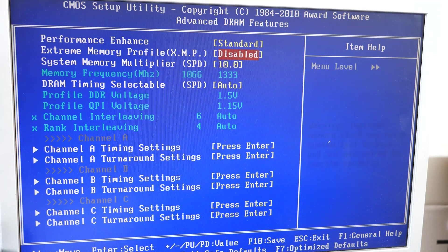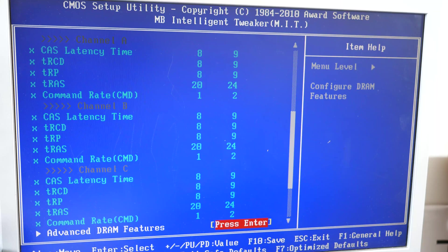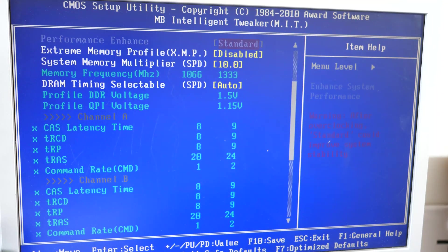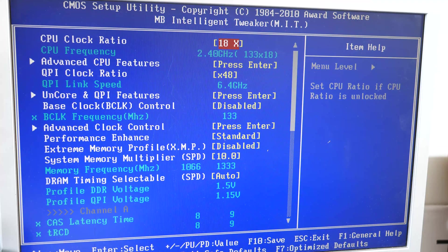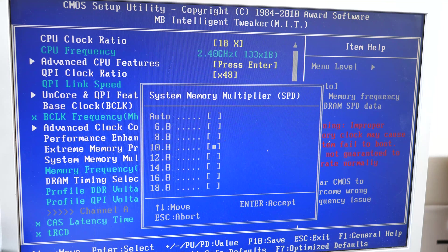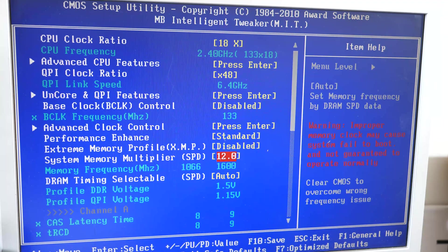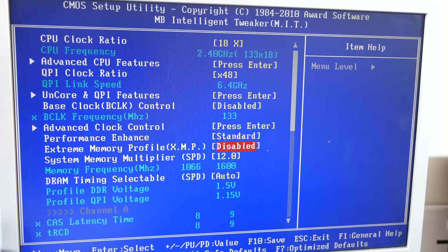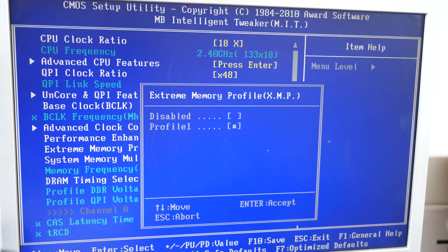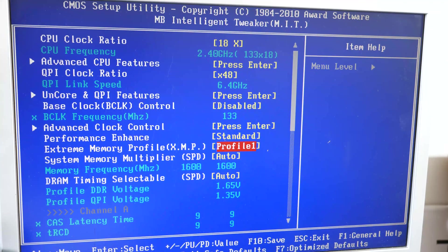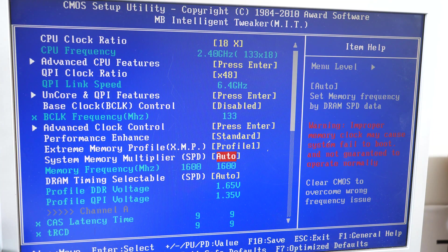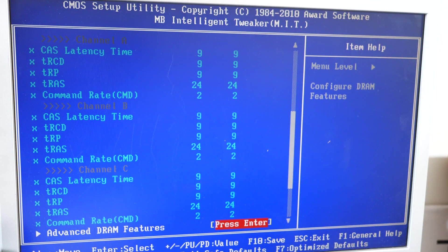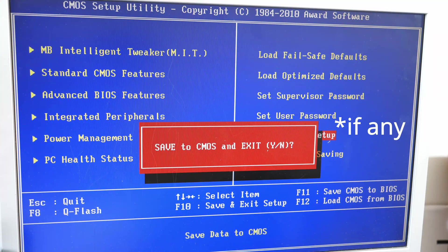We haven't enabled XMP but this memory is rated for 1600 so let's bump this up to 1600 and enable XMP and see what performance improvement we get from that.